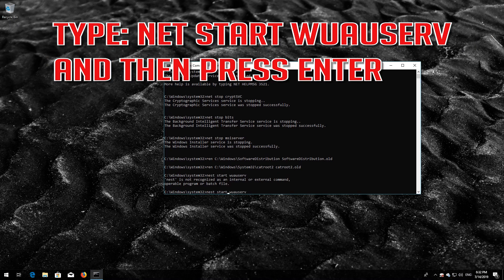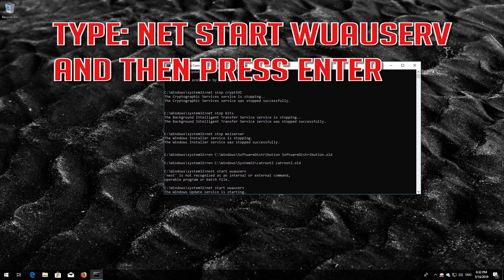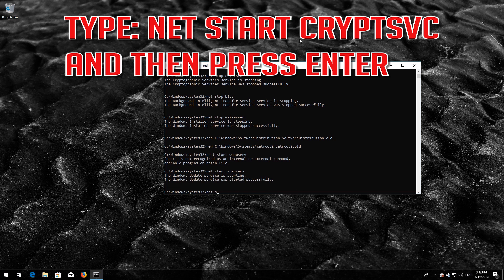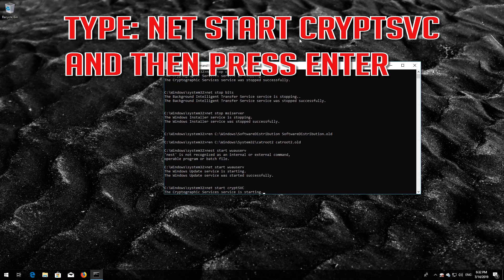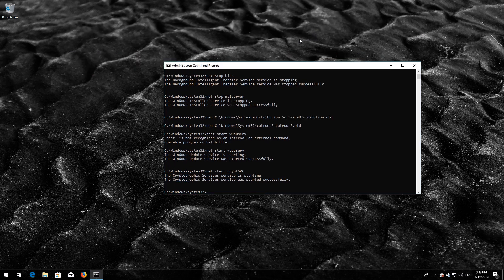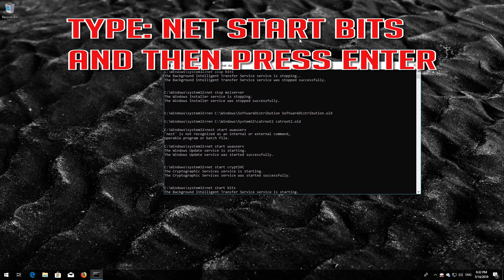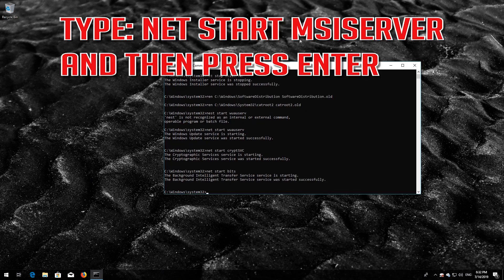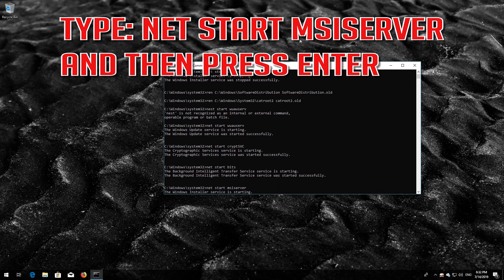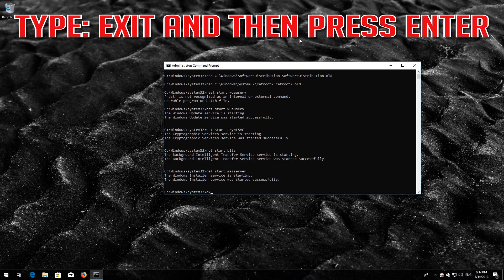Type net start wuauserv and then press Enter. Type net start cryptsvc and then press Enter. Type net start bits and then press Enter. Type net start msiserver and then press Enter. Type exit and then press Enter.